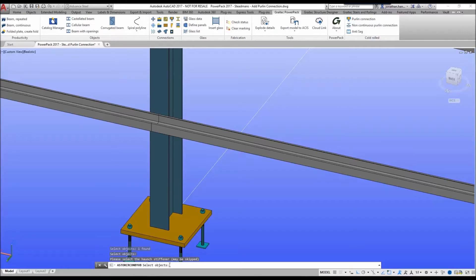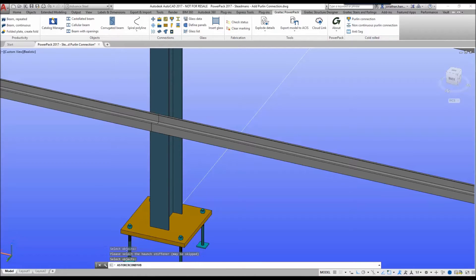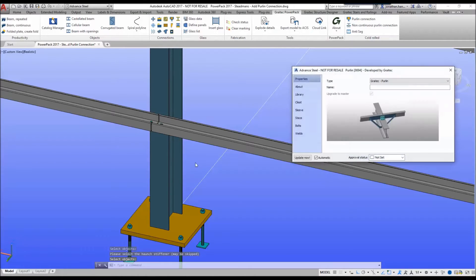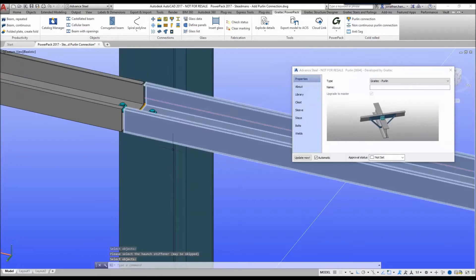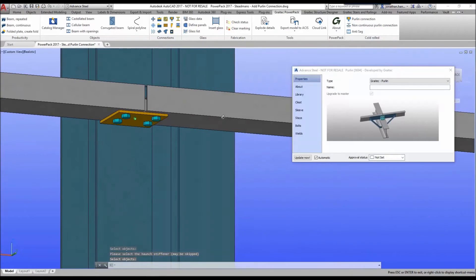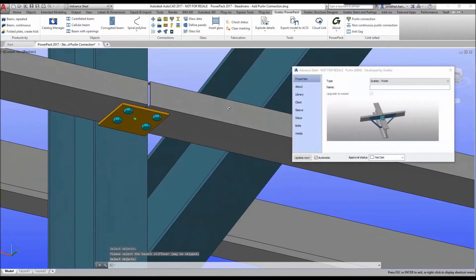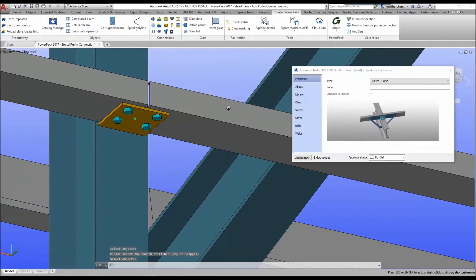It will prompt us whether we want to include a haunch stiffener. In this case we are going to right-click to ignore, and the Gratek Power Pack will automatically go and add a defaulted welded cleat connection.